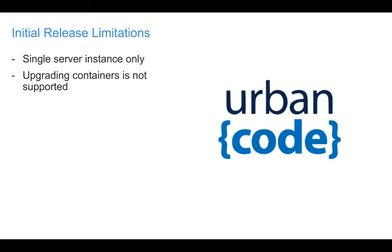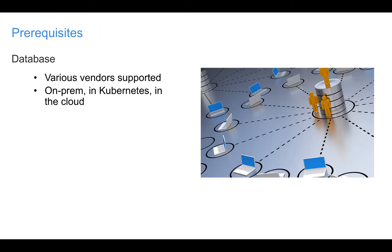Before we get started, I want to point out two limitations of our initial release. First, we do not support high availability in this release. You may run a single server instance of UrbanCode Deploy only. Also, upgrading a container from one version of UrbanCode Deploy to another is not supported at this time.